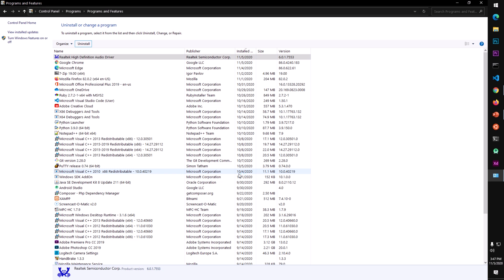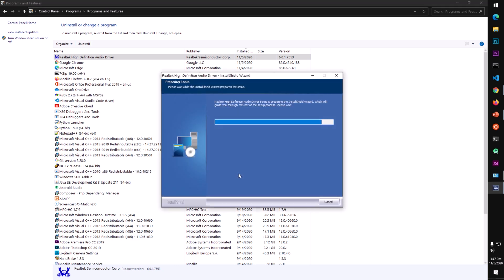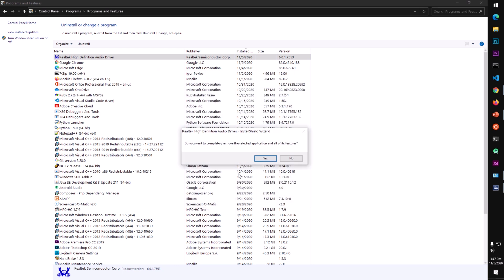So this is how you download and install the Realtek HD audio driver on Microsoft Windows 10. If you have any questions or suggestions, leave them in the comments below. Thank you for watching — please like, share, and subscribe to my channel. Goodbye for now.